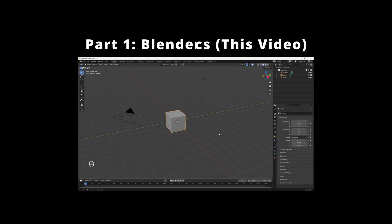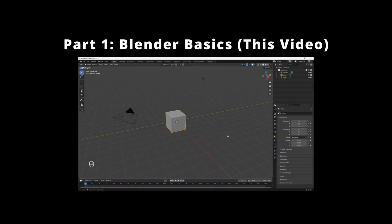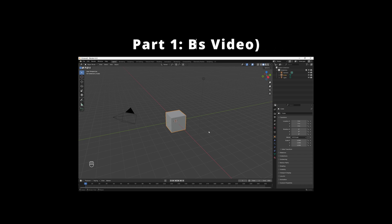This series is broken down into 7 easy-to-follow parts. This is Part 1, Blender Basics, where we'll go over the interface, navigation, and essential tools.